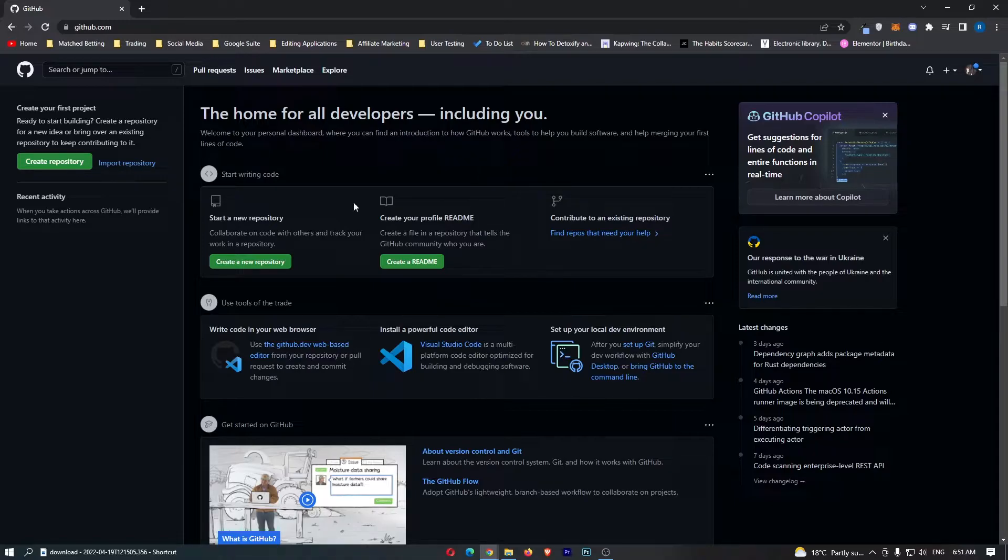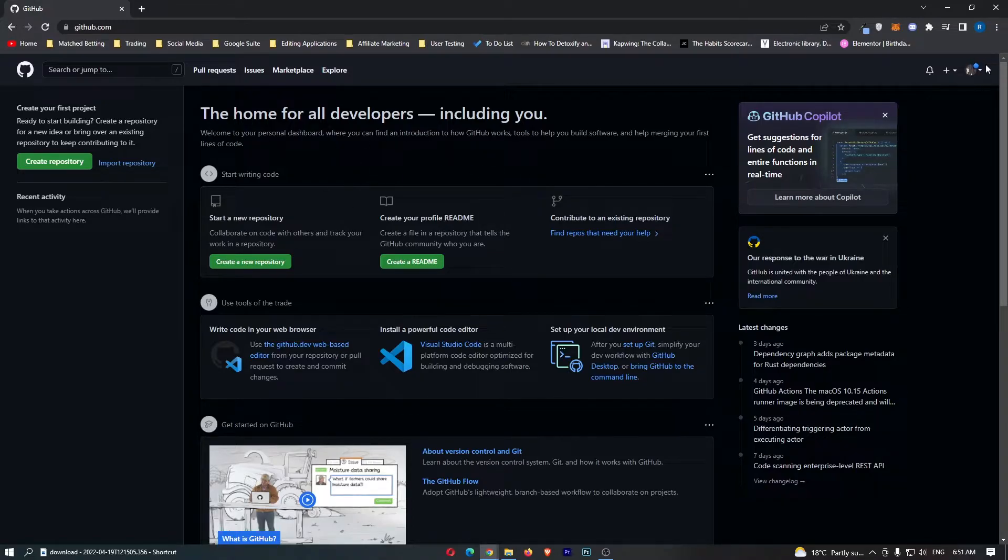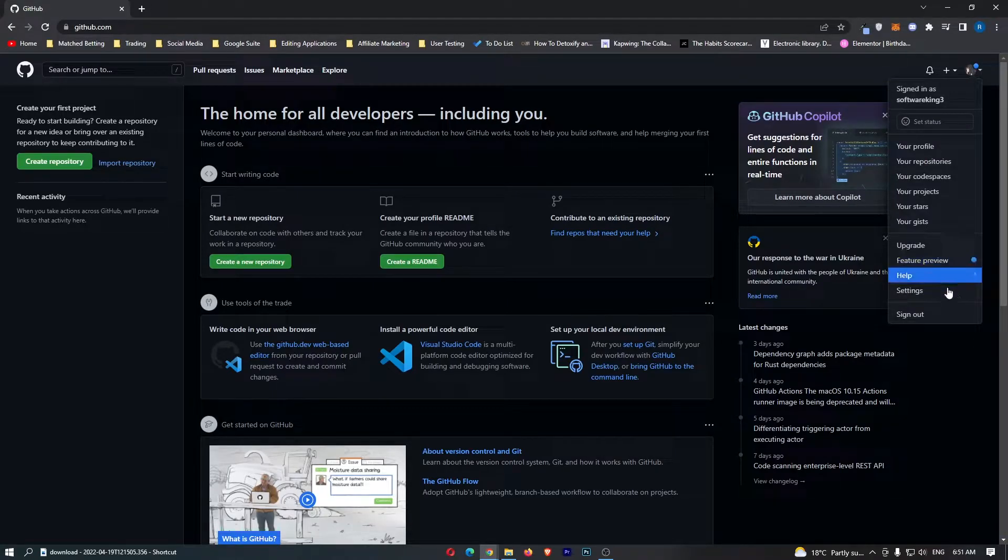To do this, first come over to GitHub and sign into your account. Once you have signed into GitHub, click on your profile icon in the top right corner.